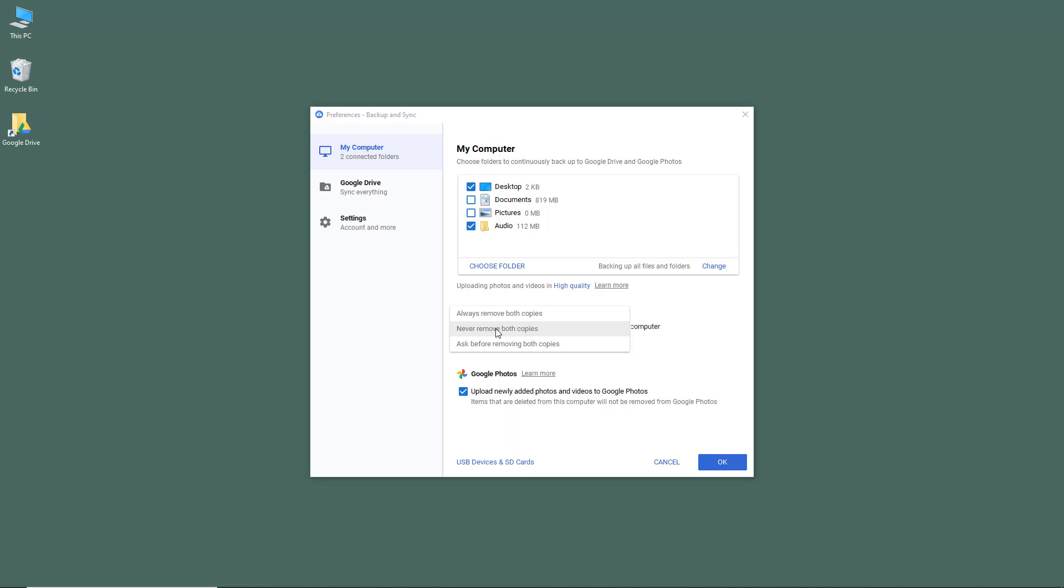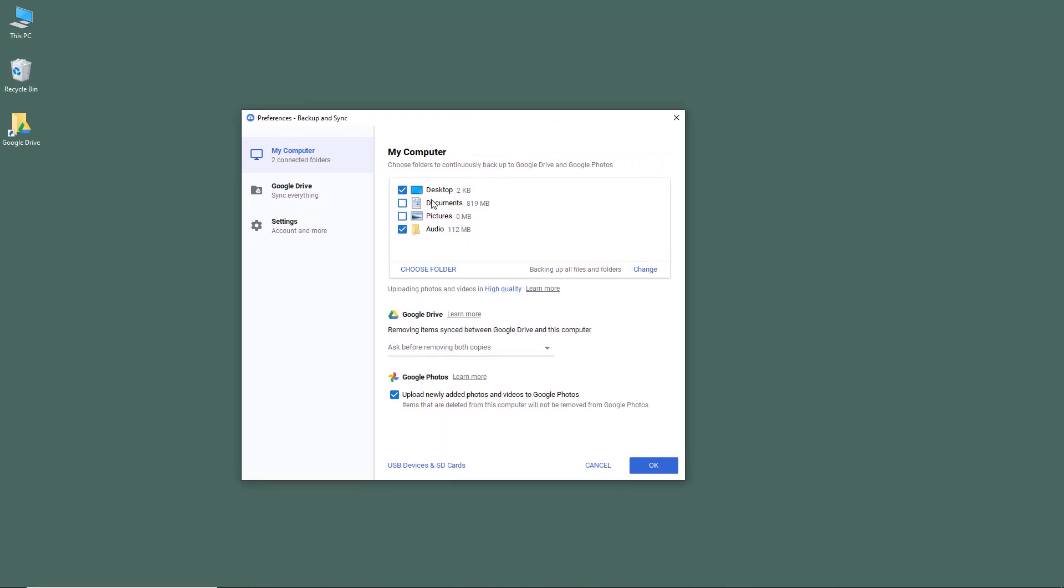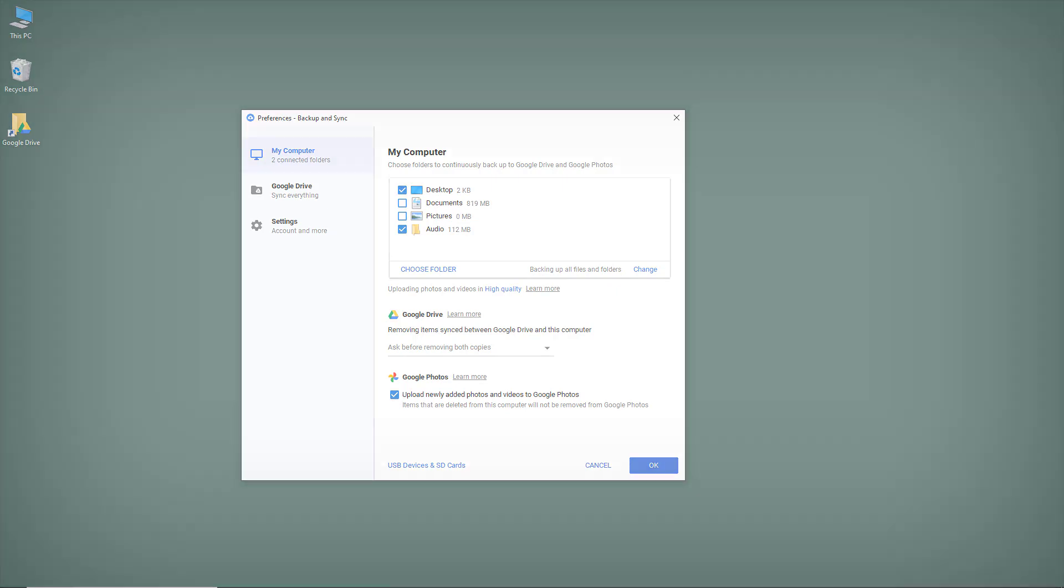That's how you can work with removing sync items options inside the Google Drive desktop app in backup and sync. If you learned something, please like, comment, share, and subscribe.